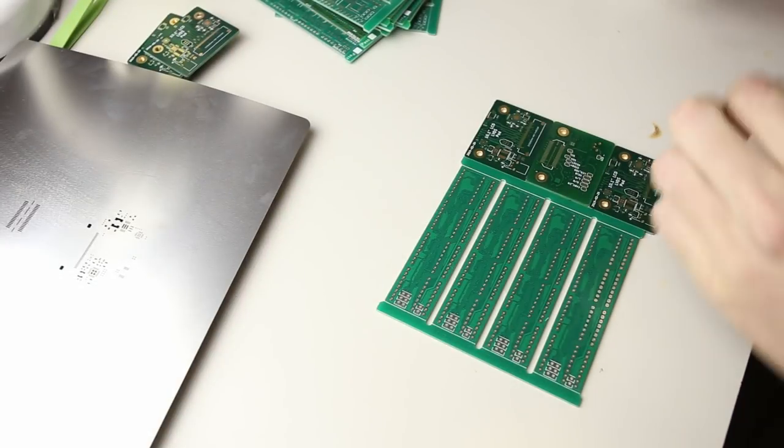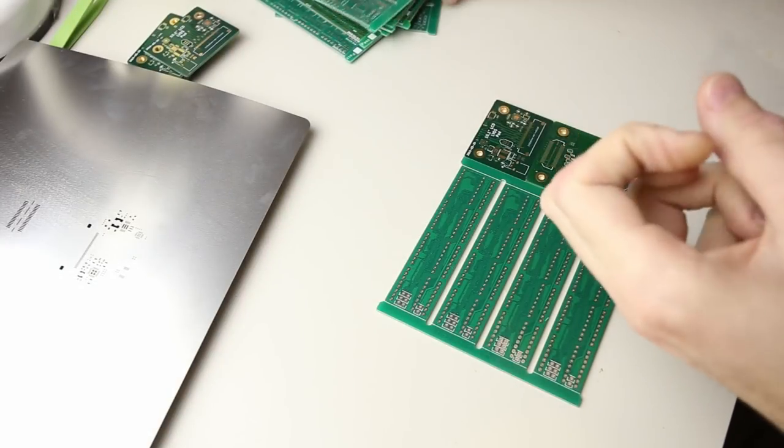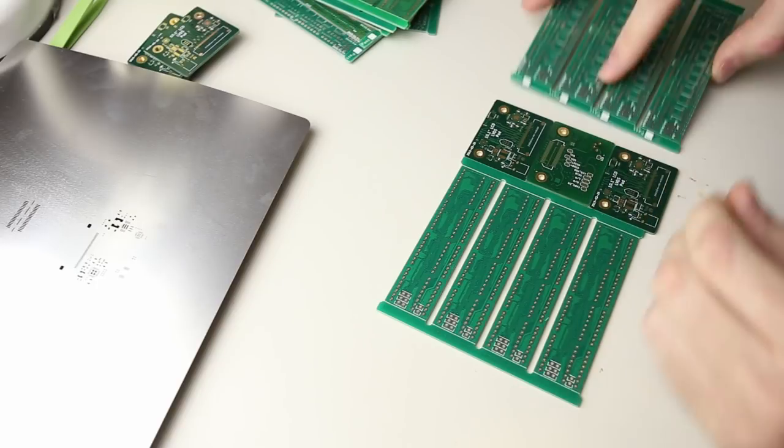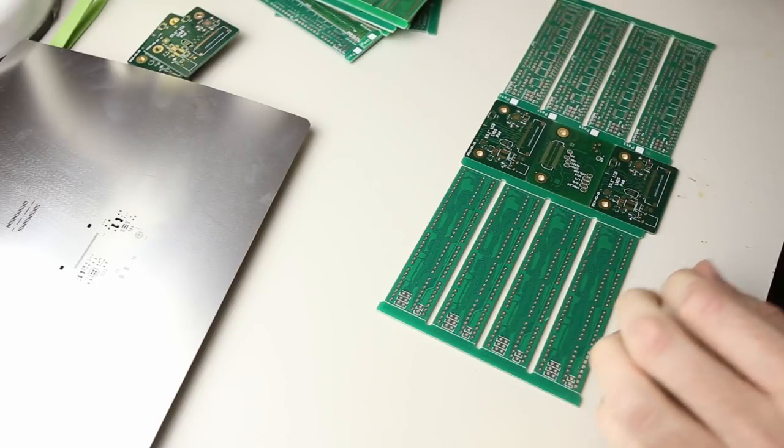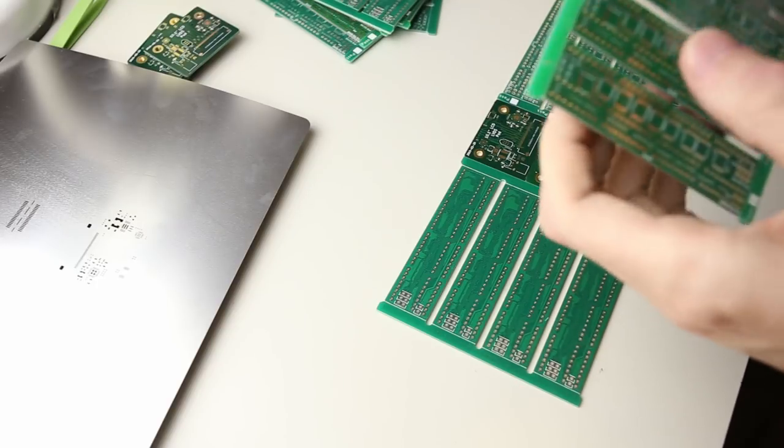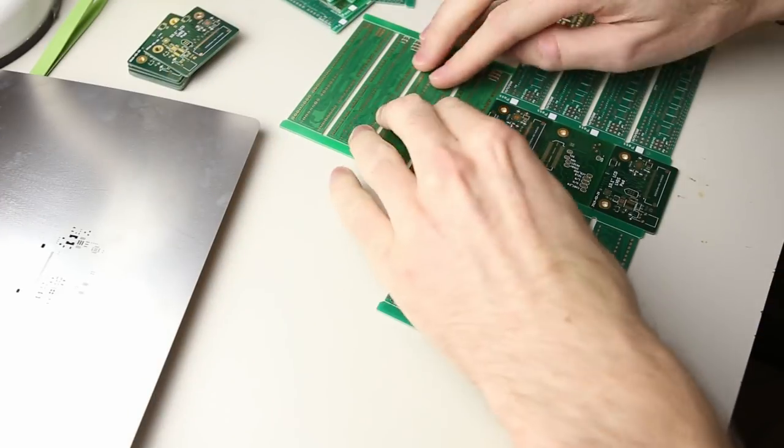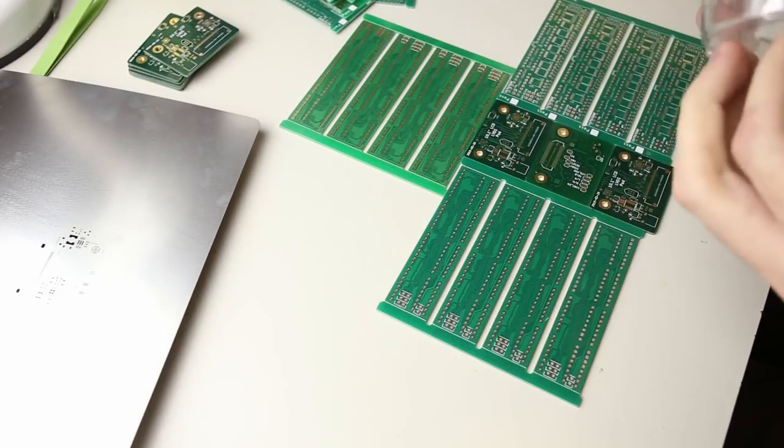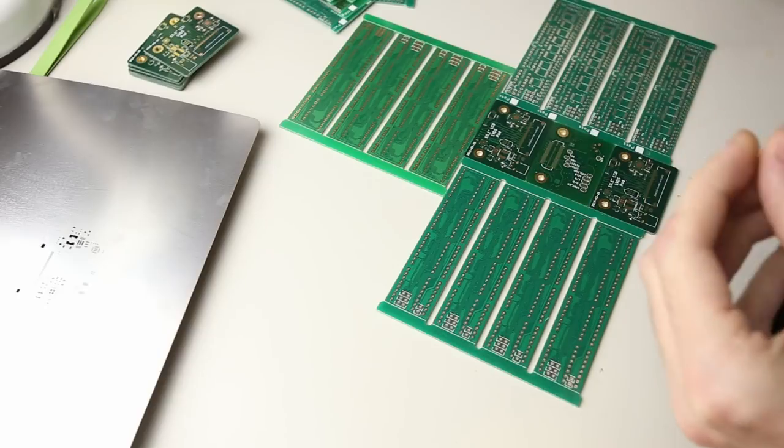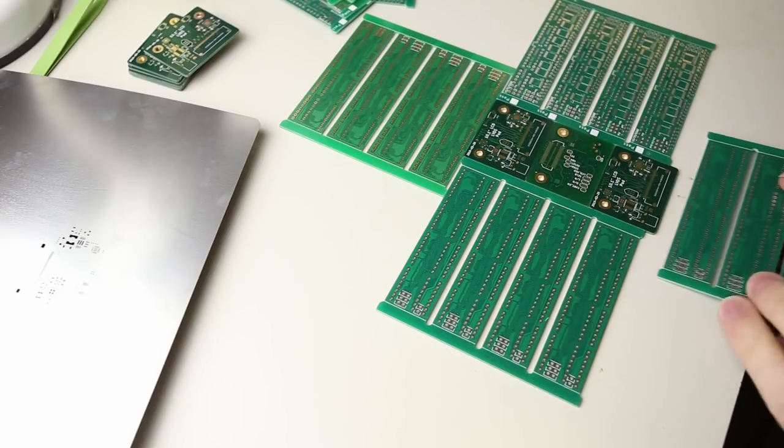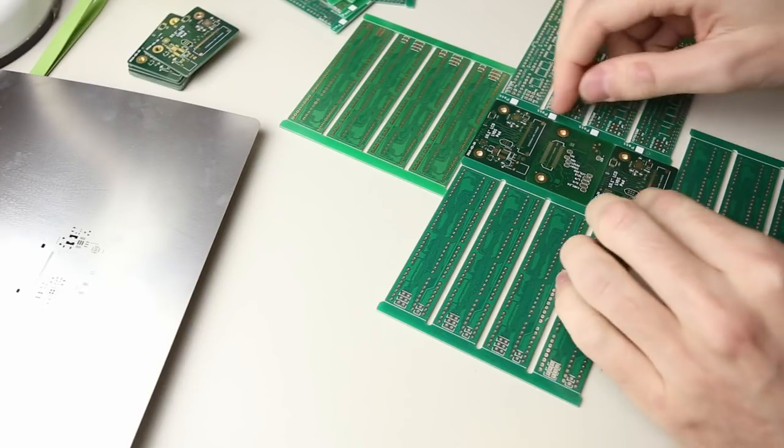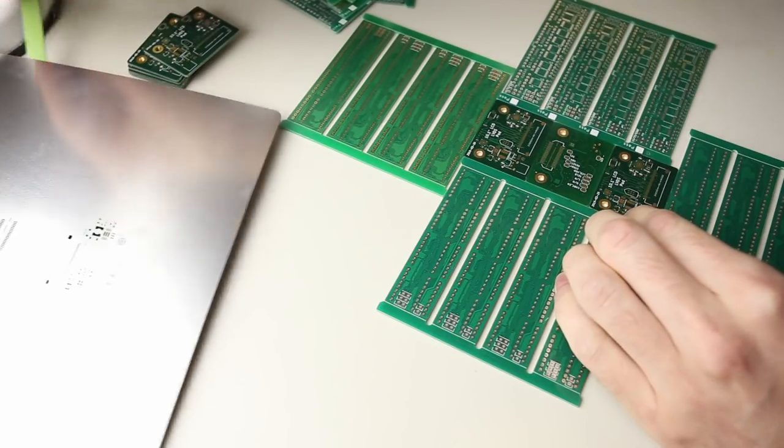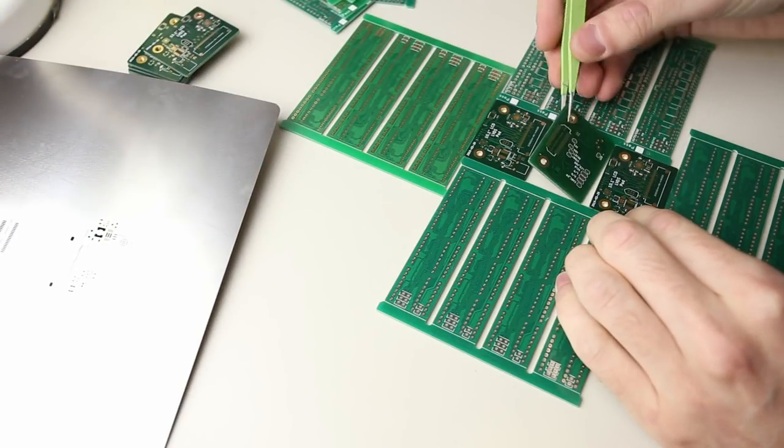The first step once you've acquired all the parts in your bill of materials and gotten the PCBs and stencils is to apply the solder paste. Because this board has components on both sides, I'll need to repeat this process twice. You can probably do any side first, but since one side only has a connector, that's the side I'm going to do first because it's more simple to assemble.